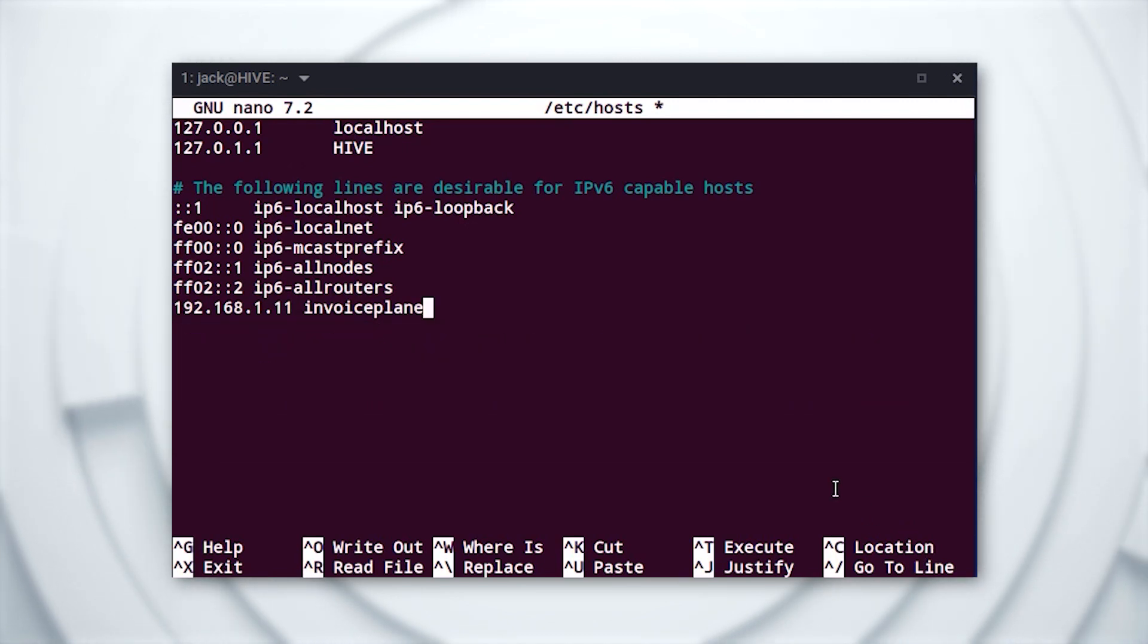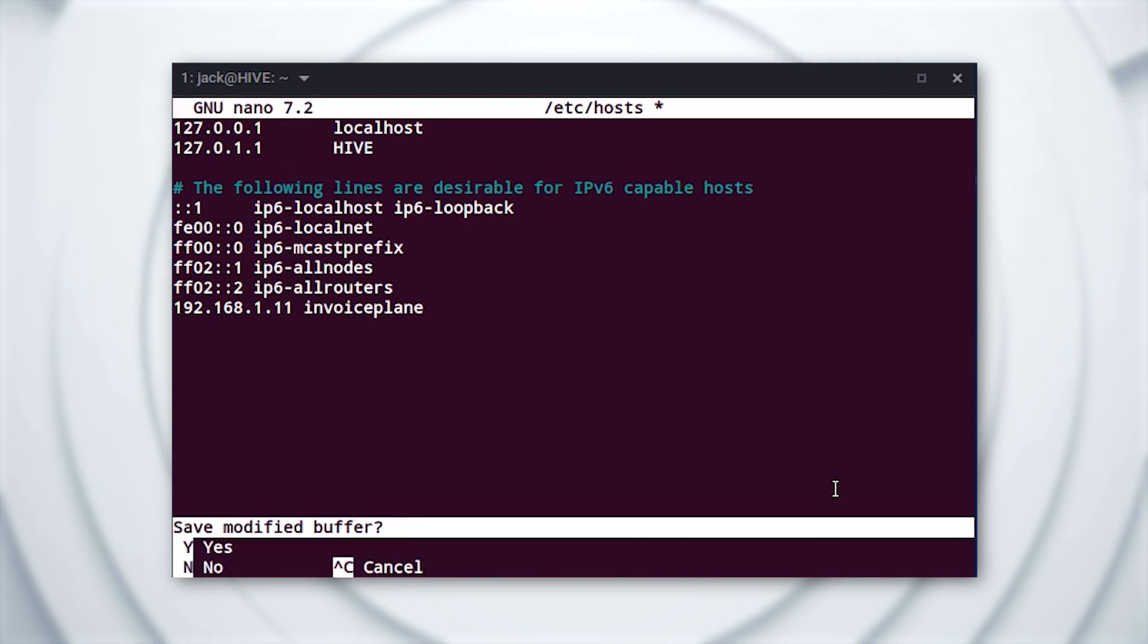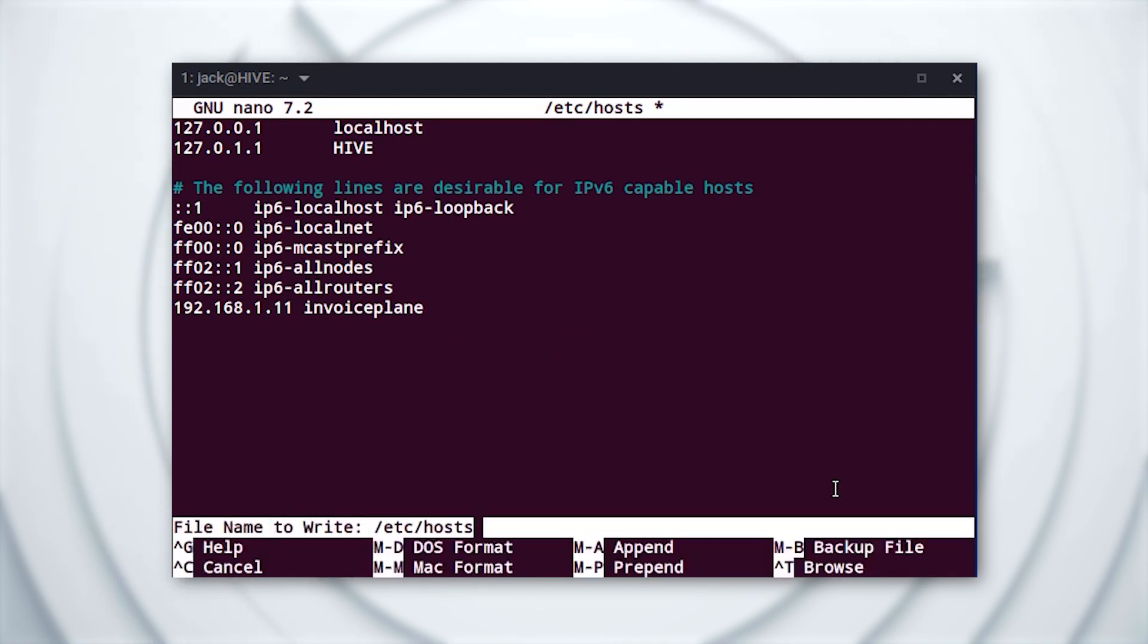What we've done is map the IP address to the hostname. You can also add a fully qualified domain name after the hostname such as 192.168.1.11 invoice plane.invoiceplane.monkeypants.lan or whatever FQDN you need.